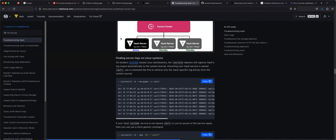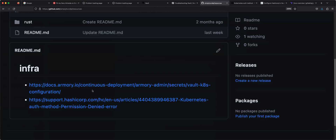Hello. So today I'm going to be talking about basically these two blogs.